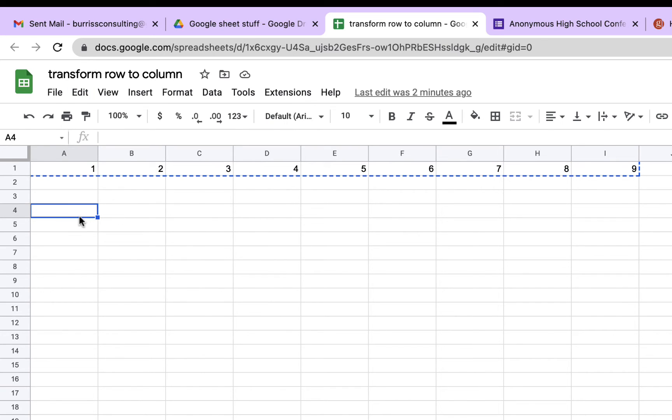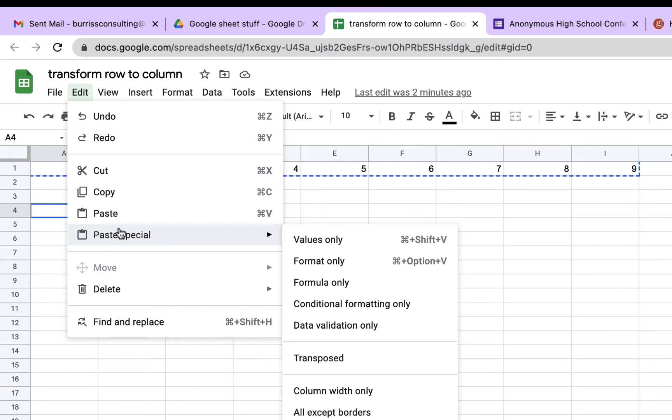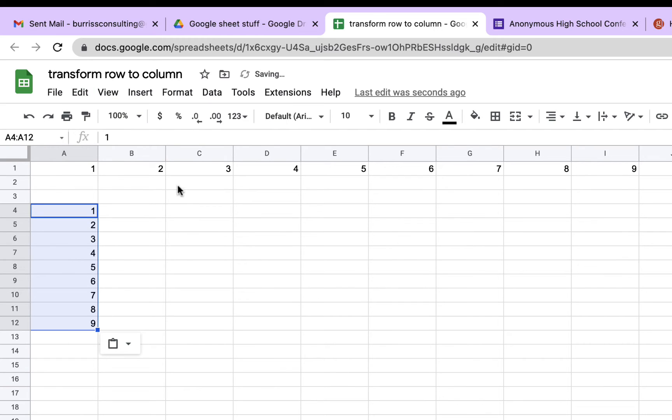Go to the cell where you want to transpose it, and then you do Edit, Paste Special, and Transposed. And it takes those numbers and flips them over, starting where you pasted, and puts them in as a column.